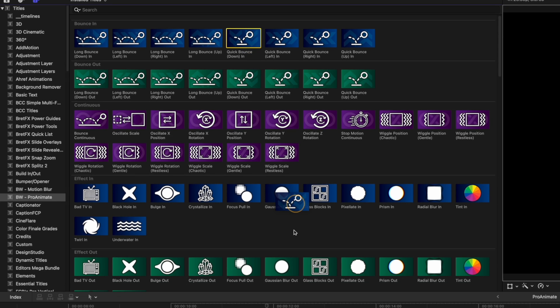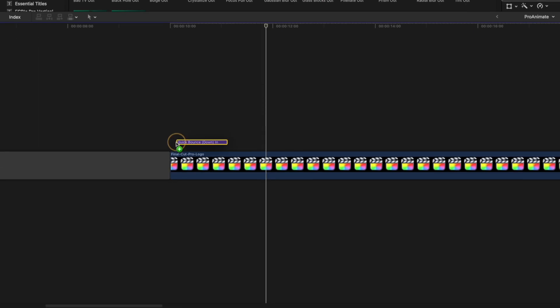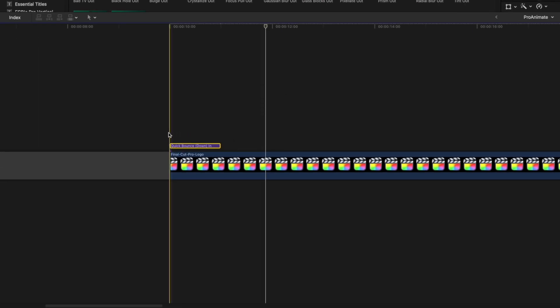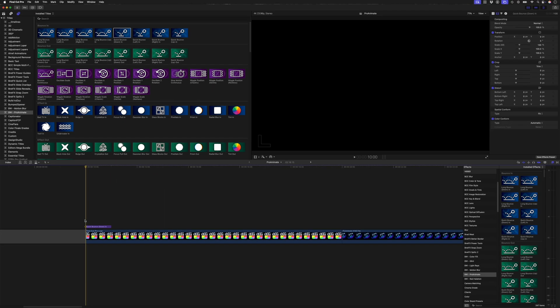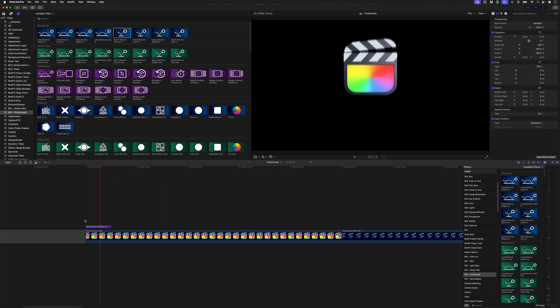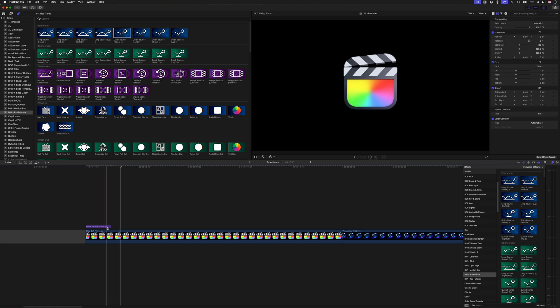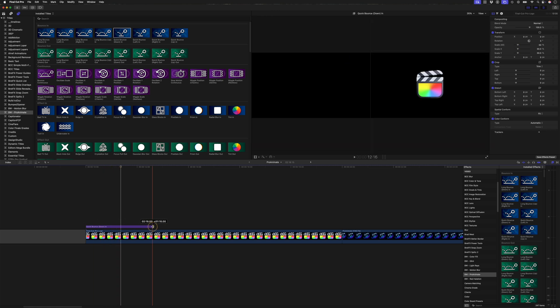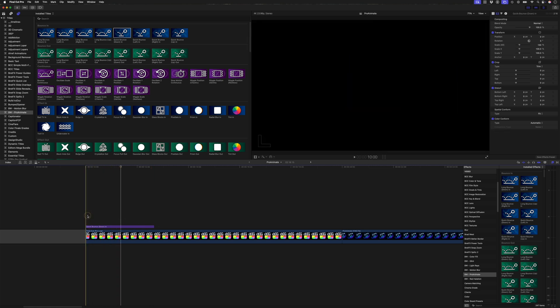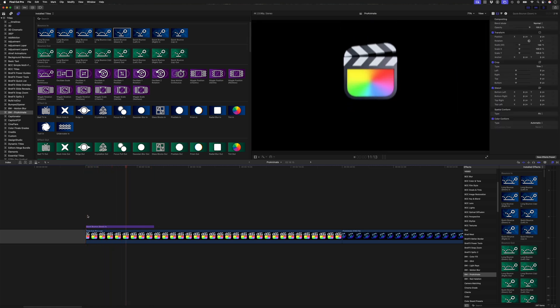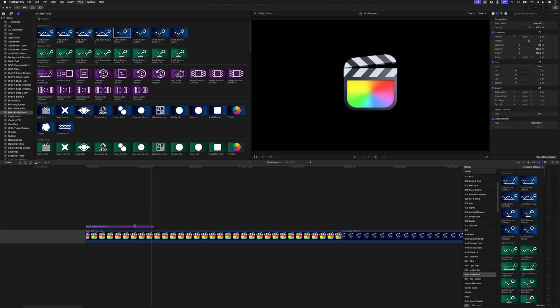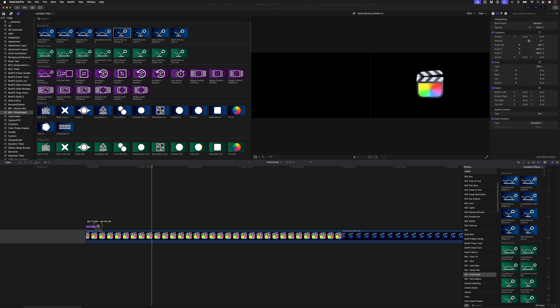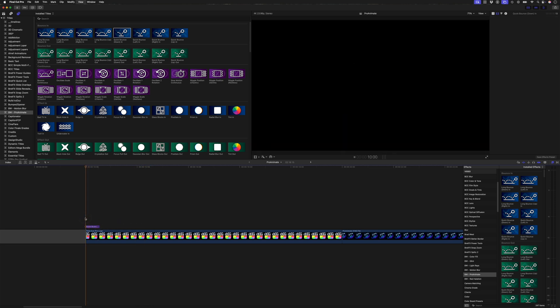With adjustment layers, you can adjust the duration. So this is the default duration. I can extend it to make the animation take a little longer, or I can speed it up to make the animation happen a little quicker.